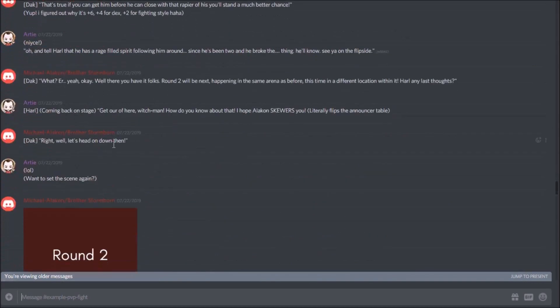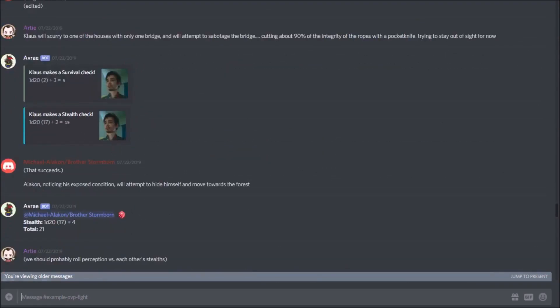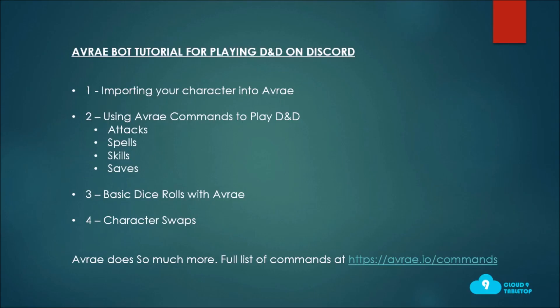Let me jump over to my tutorial channel and go through things in the order shown: attacks, spells, skills, and saves. The first thing you'll want to do before those basics is import your character sheet from D&D Beyond. Avrae supports character sheets from a few different places — there's a Google version and a DiceCloud version. On our server we use D&D Beyond exclusively, so that's what we're building this tutorial around. Here's a quick screenshot.